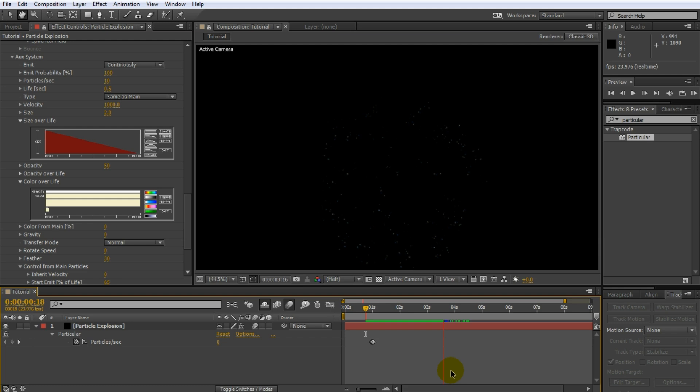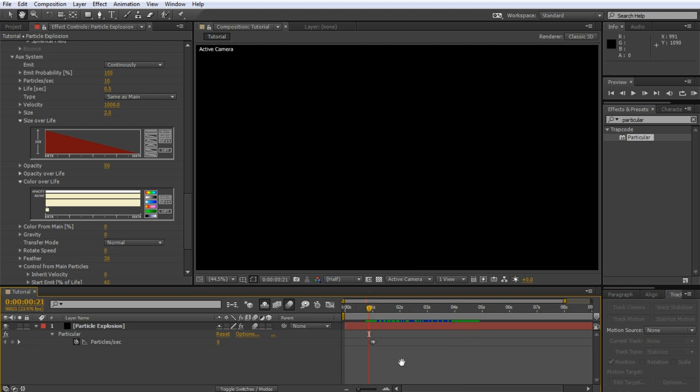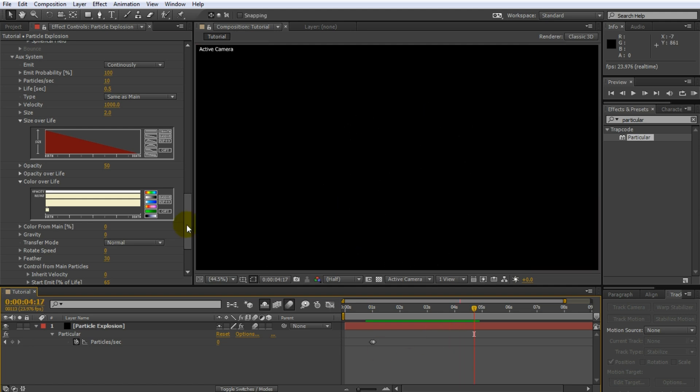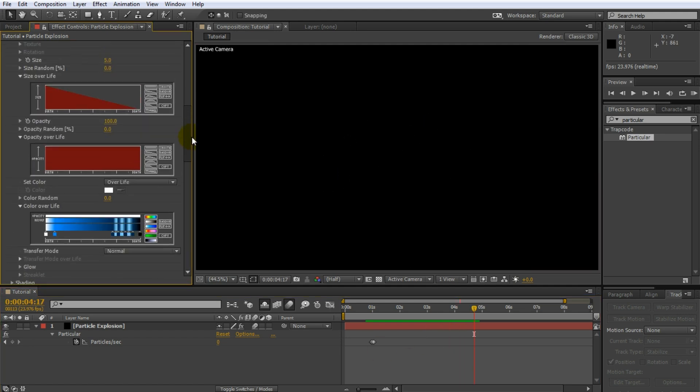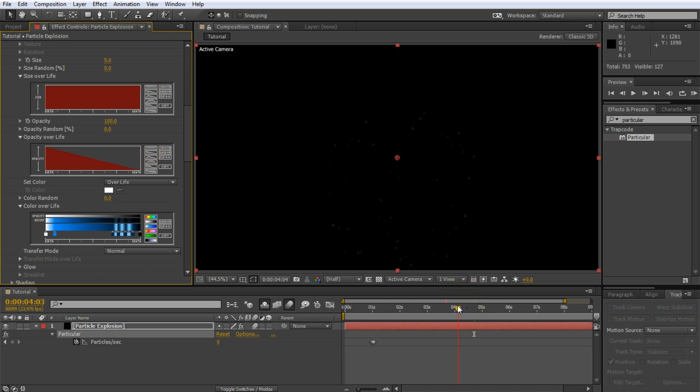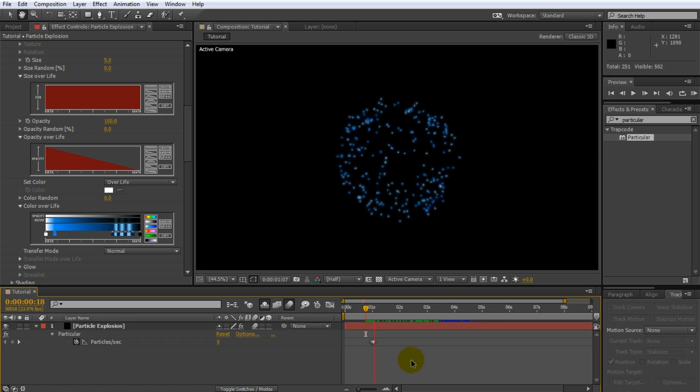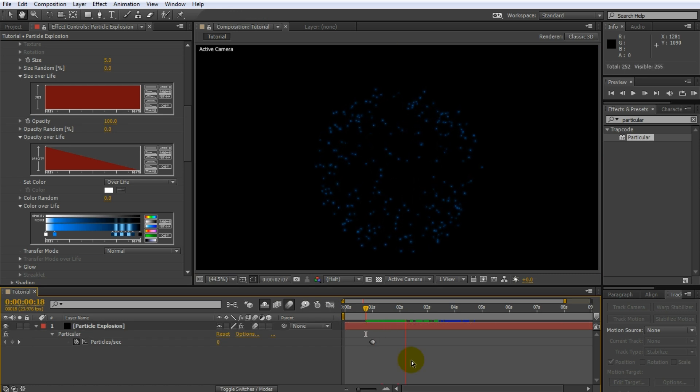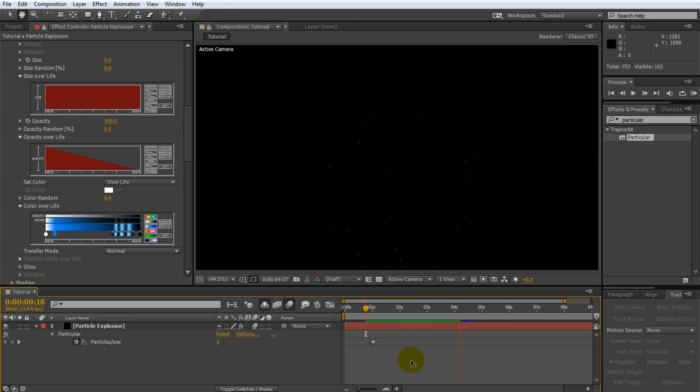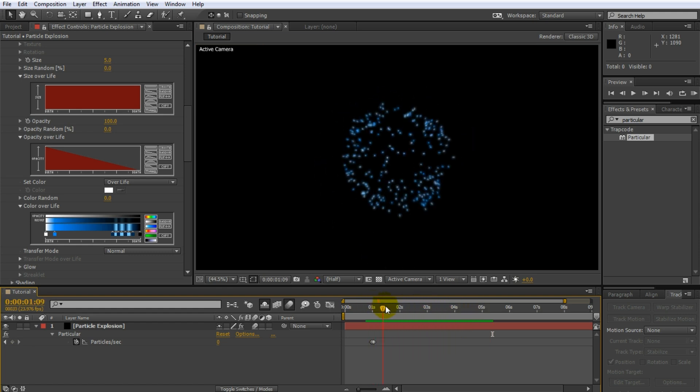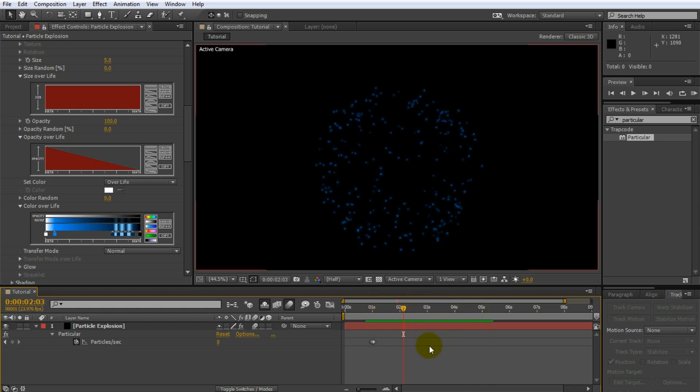But I feel I do want my particles to flicker a little bit stronger towards the end. For this, go back to the settings for the main particles. I will actually set the opacity over life to decrease, but instead keep the size constant so the flickering becomes a little bit more obvious. Ah, much better. I'd say we're done with the main explosion. Let's quickly create a simple trail of sparks shooting upwards before the big explosion. For this, create another solid to hold your particles. I will call this one fireworks trail. Again, apply the Trapcode Particular plugin to the layer.